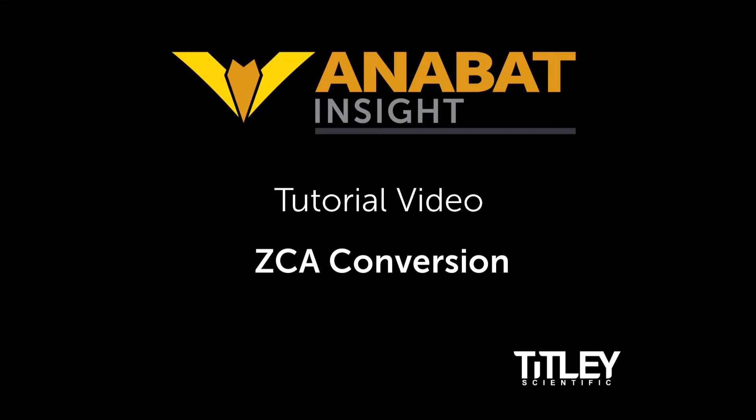Welcome to Titli Scientific's tutorial video series for Anabat Insight. Today we'll learn about ZCA conversions.